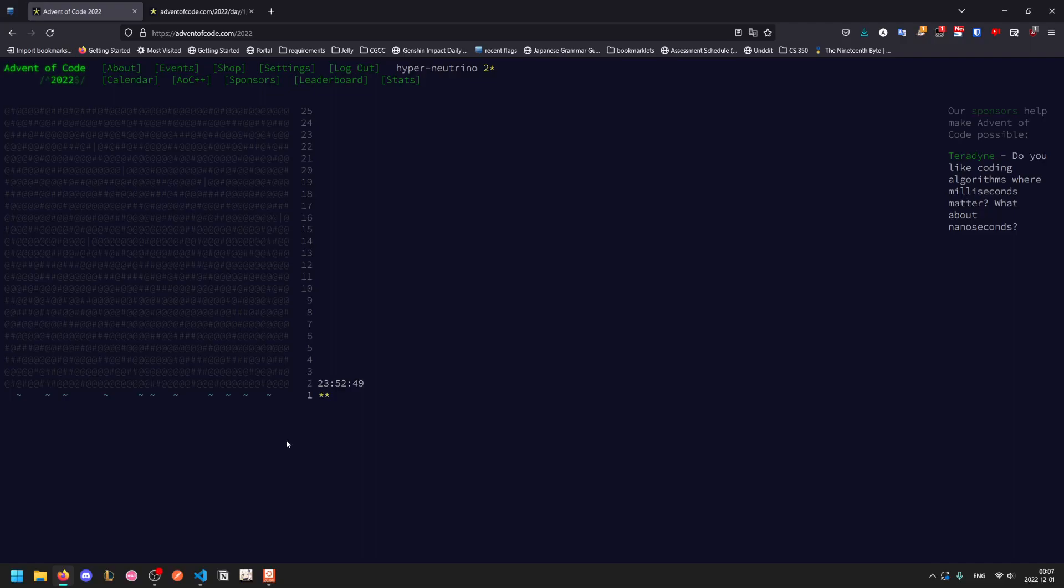Welcome back to another Advent of Code tutorial video. Today we'll be looking at 2022 problem 1.